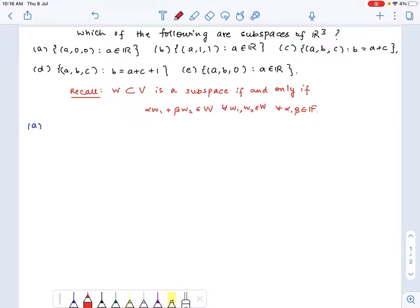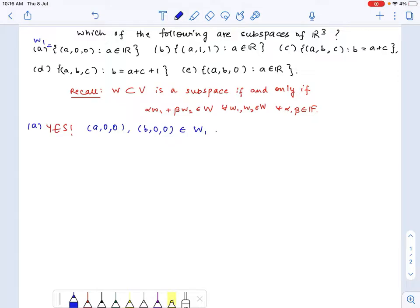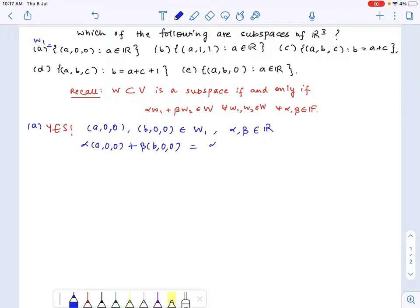It turns out it is, and let's see why. If we have two elements of such kind belonging to this space, let us call this W1, and we have alpha and beta which are two scalars — here the scalar field is the set of real numbers — so the linear combination is alpha times (a, 0, 0) plus beta times (b, 0, 0), which equals (alpha·a + beta·b, 0, 0), which again belongs to W1. So this is a vector subspace.